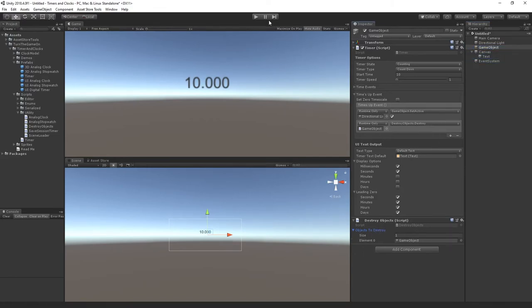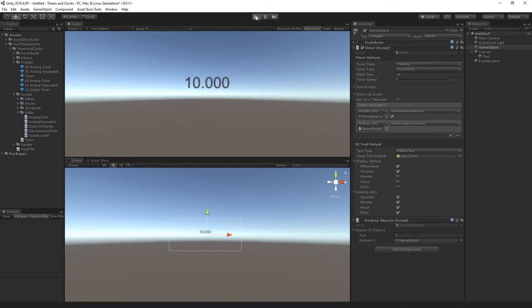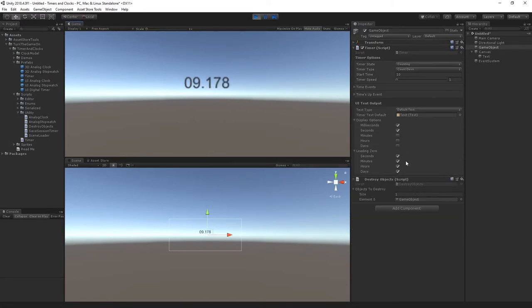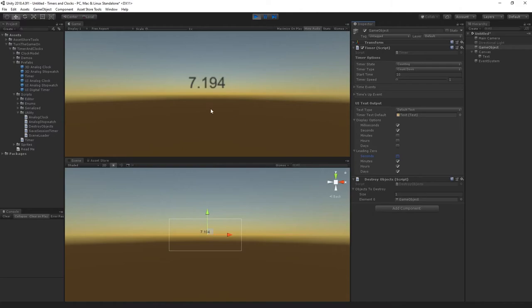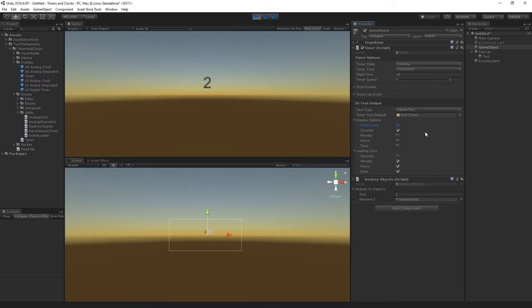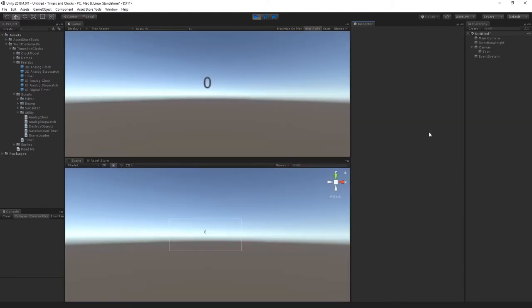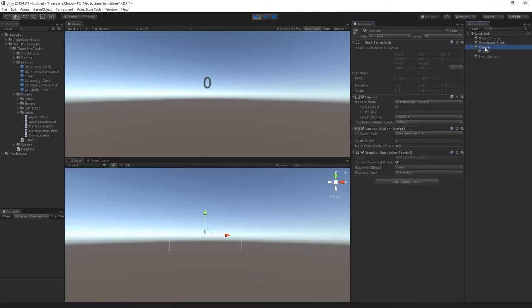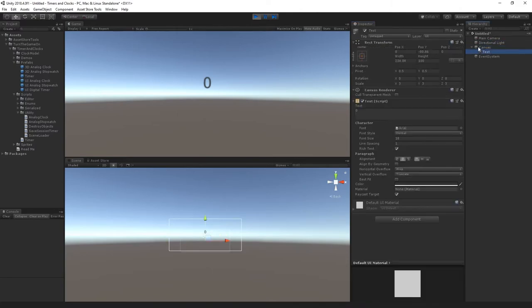Let's go ahead and press play. Here I'll also toggle off the leading zero for seconds. We could also toggle off the milliseconds field too. Now we can see the timer was destroyed but we still have the canvas in the scene.